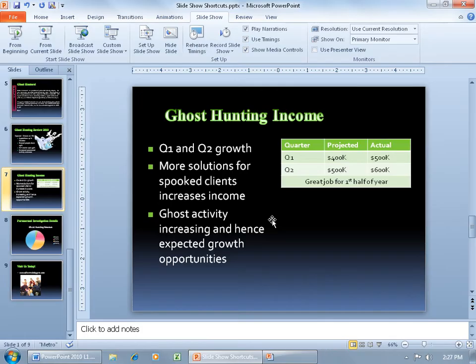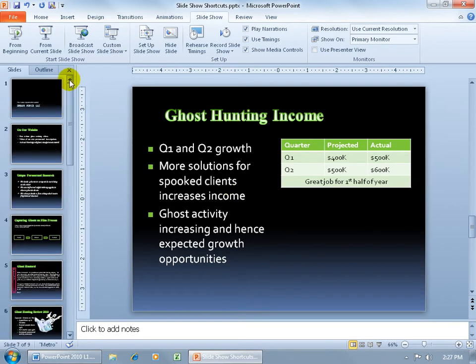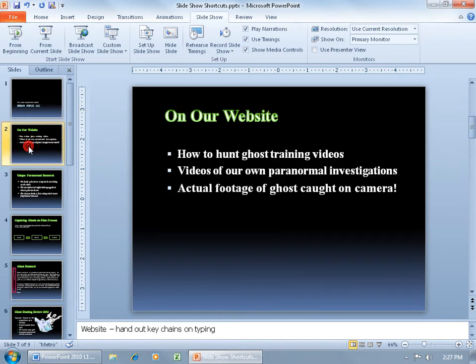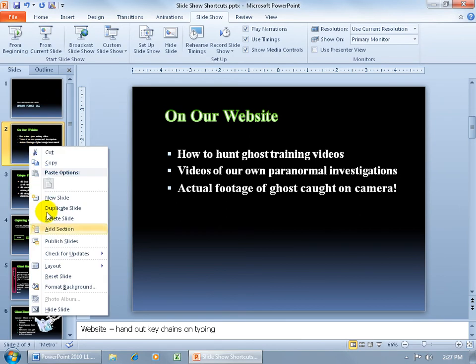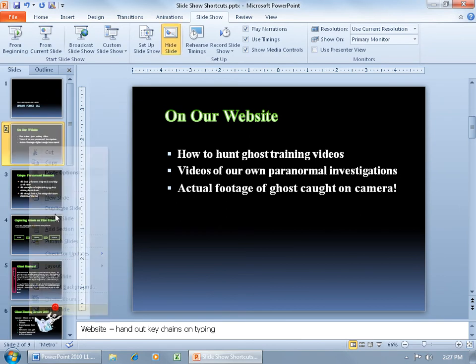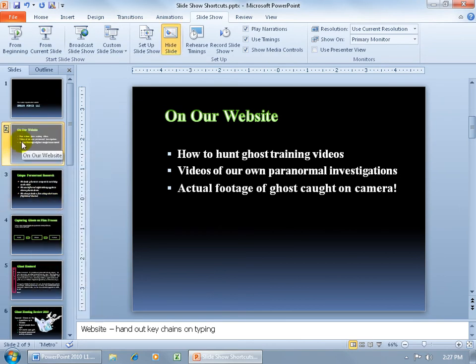Let me hit the Escape key because I want to show you some other options. If you recall from an earlier training video, we talked about hidden slides. Go ahead and select slide number 2, right-click on it, and make it hidden. You can see it's faded and it has a line through the number — that means that slide will not appear in the presentation.